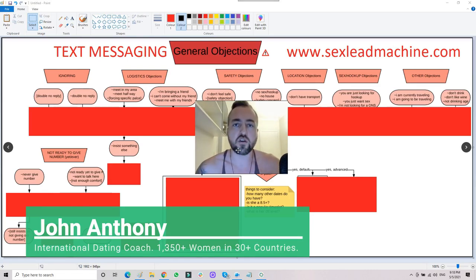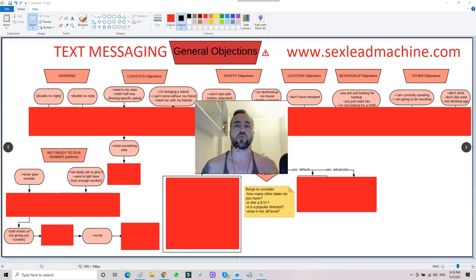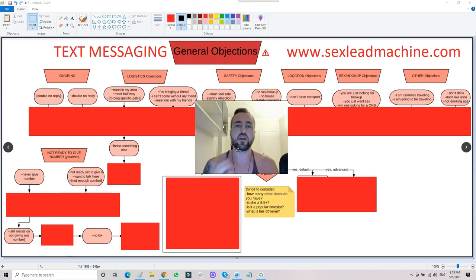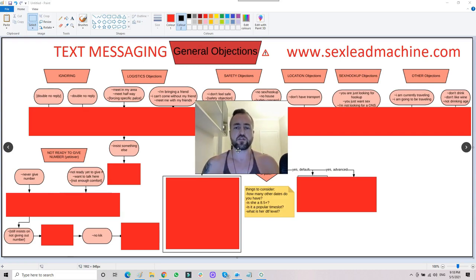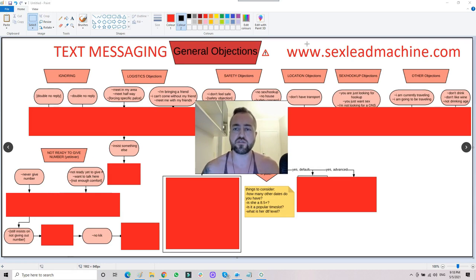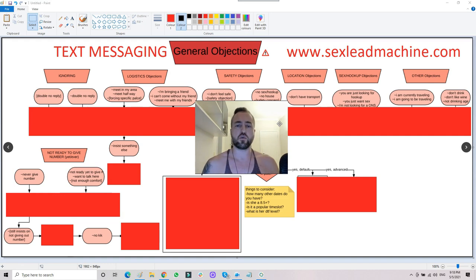Today I want to dive in and look at all the major objections that come up when you are texting, when you are engaging in text messaging. These charts are included in my Leads Machine product, as you see over here at sexleadmachine.com. They are also part of the eight-week mentorship program.